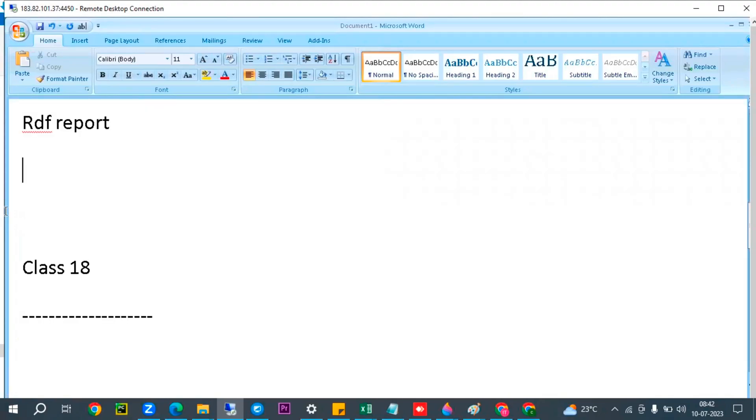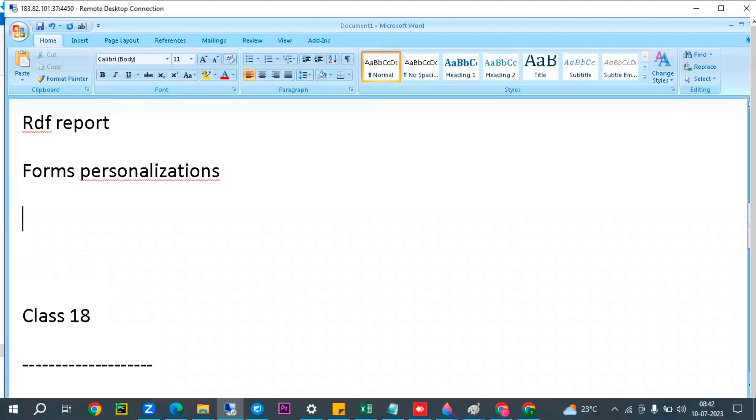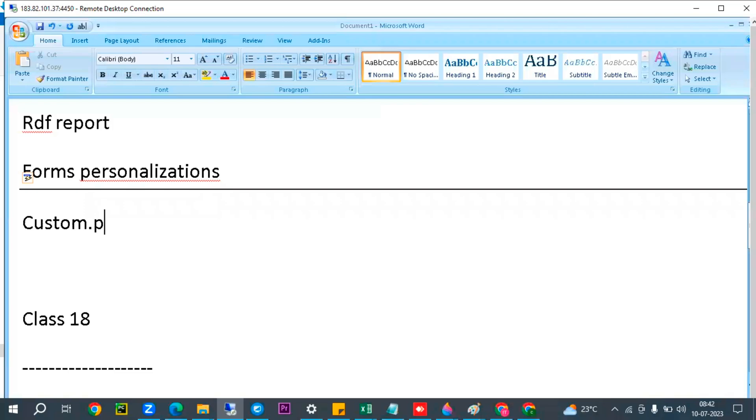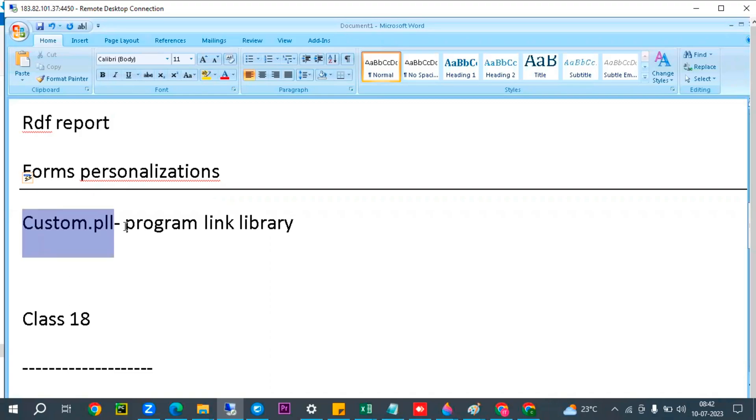Right now, I'm talking about forms personalizations. We can alter the form by using this feature. Alternatively, we have custom PLL - Program Link Library. Compared to custom PLL, form personalization is advantageous. The reason is we can do everything in the application only.